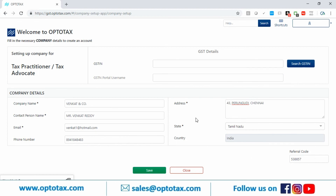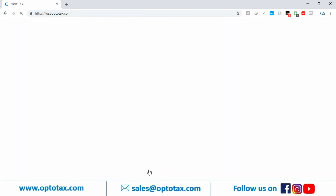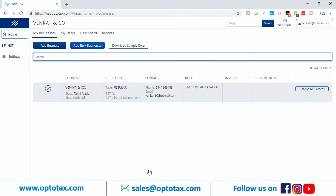I've filled in all the details and pressed Save. The sign up is all done — the software is all yours. As you can see, 'Venkat and Company' has appeared on screen. We are done with the first step, which is sign up. Please also watch the second video, which explains how to add clients in Optotext — that is very important. Thank you.